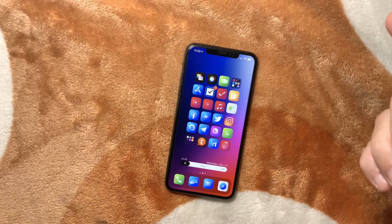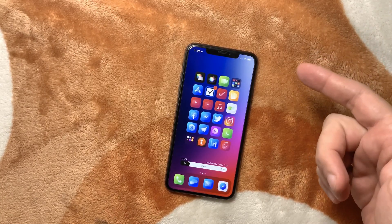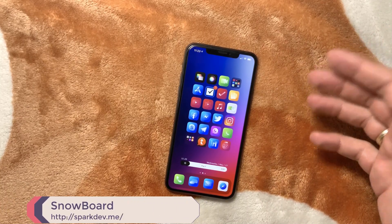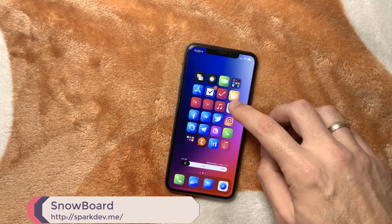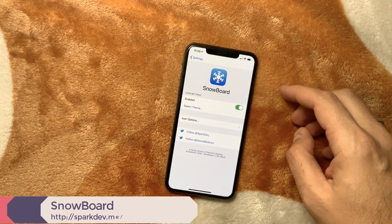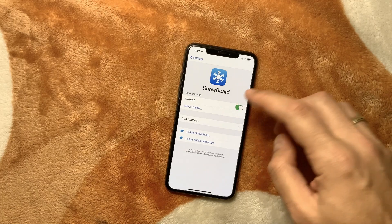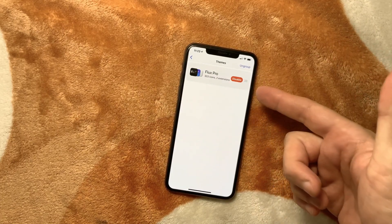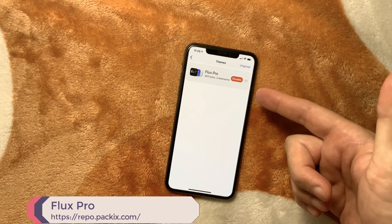The second thing you want to install is Snowboard. Snowboard is a theming app for iOS which gives you the option to install many different themes. In my case I've installed the Flux Pro theme, which looks pretty neat and changes your icons as you can see.